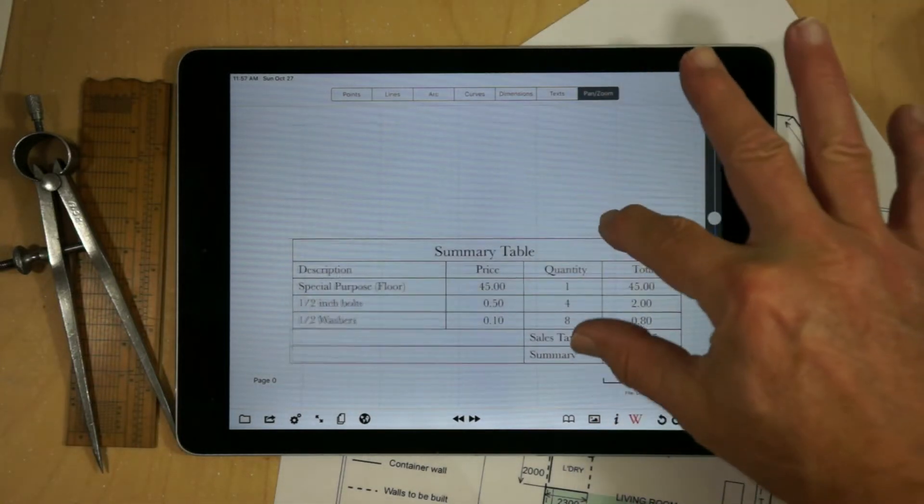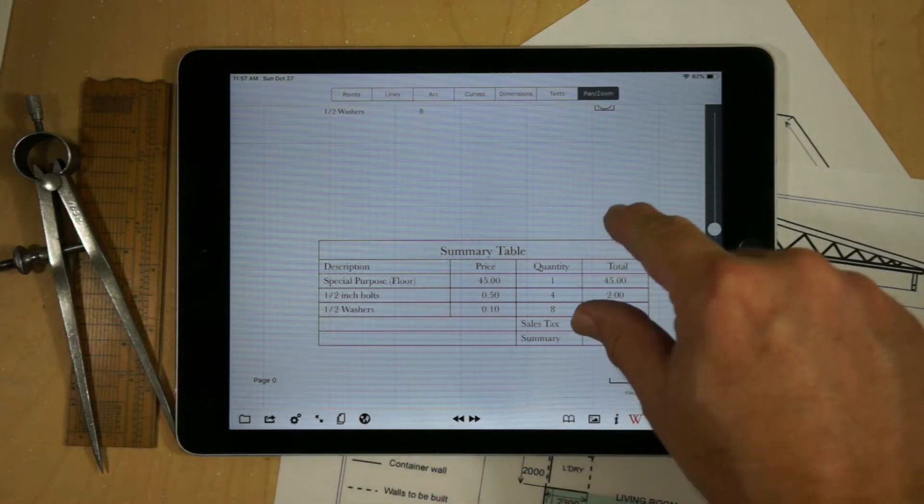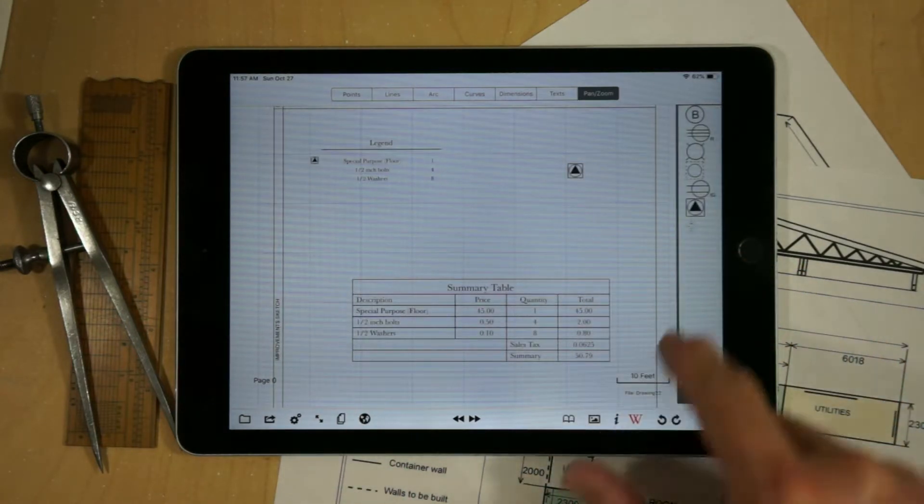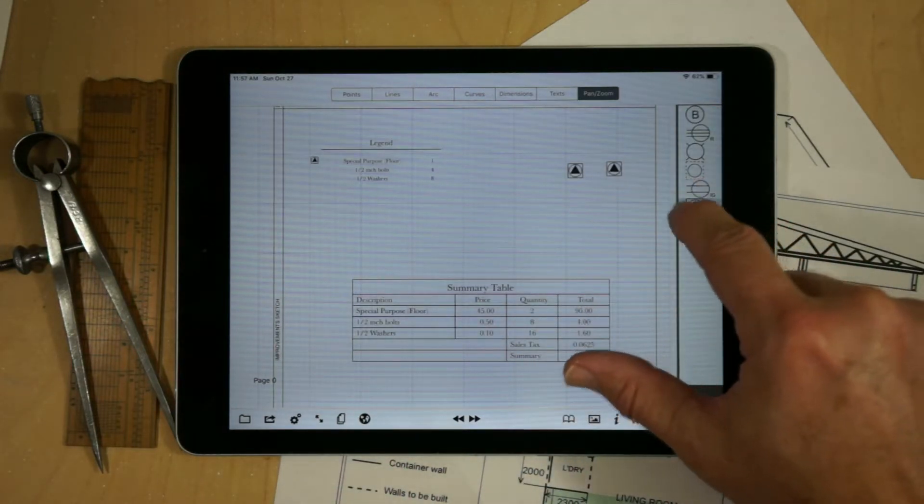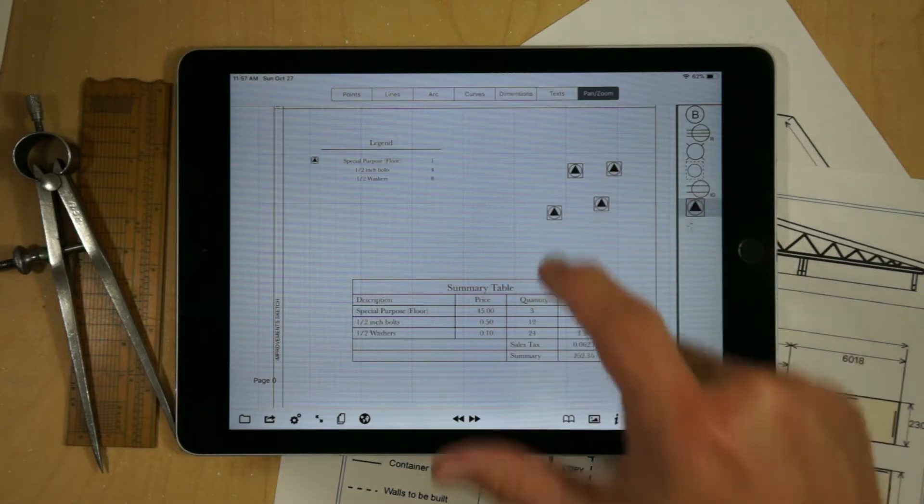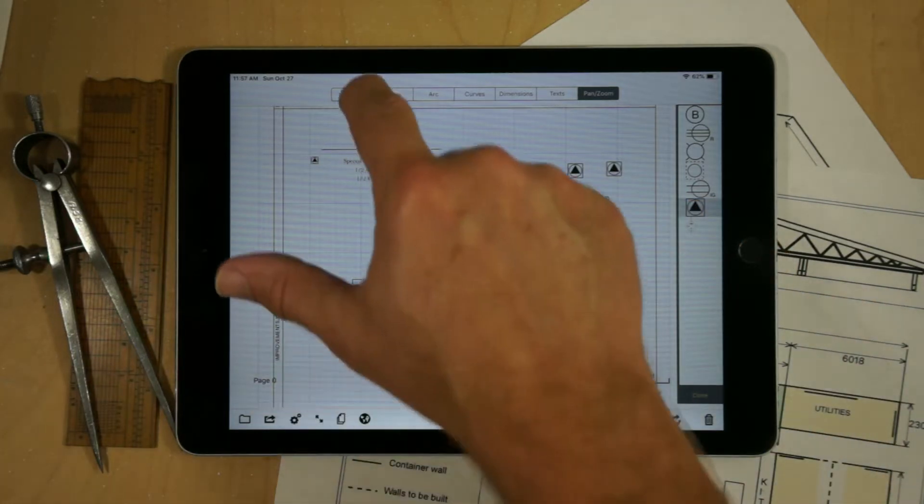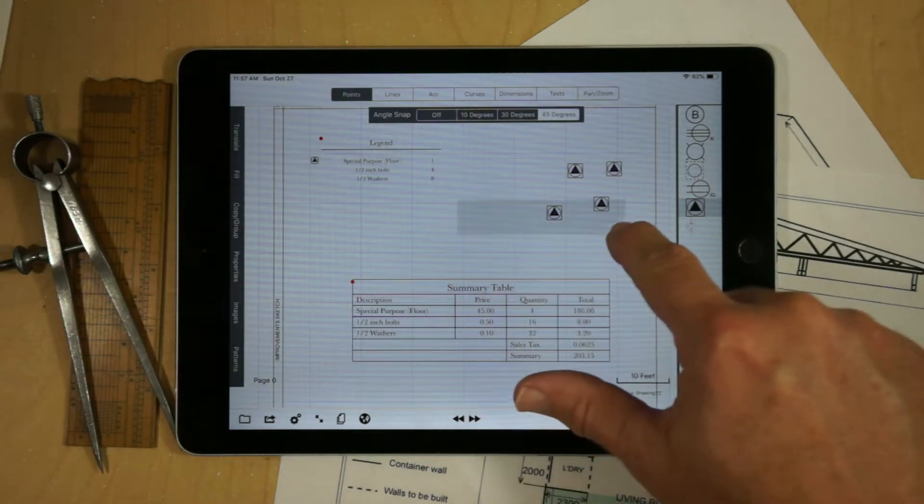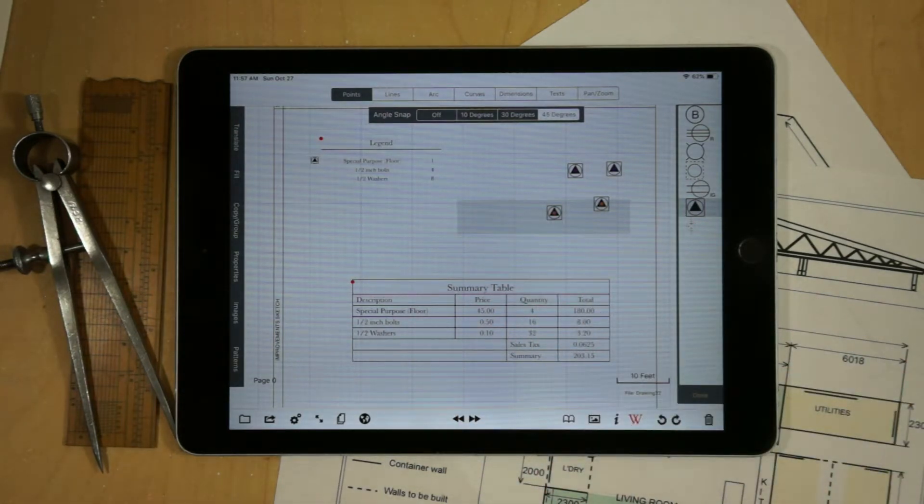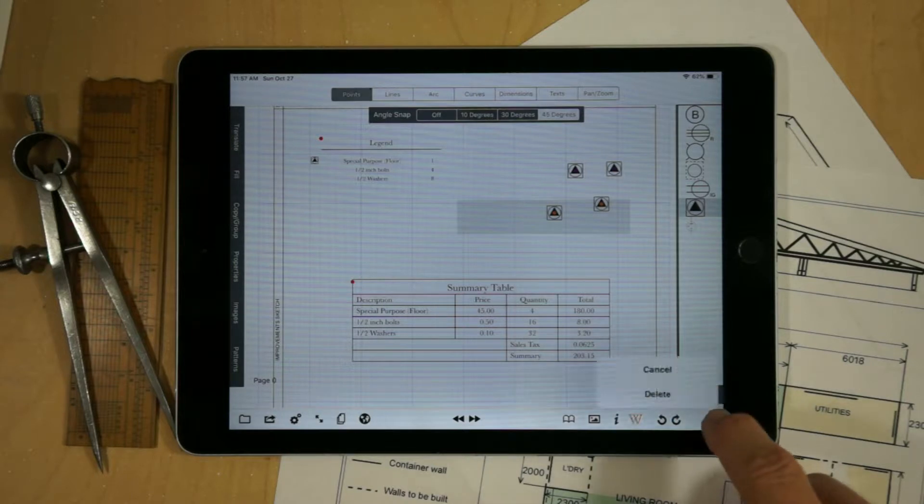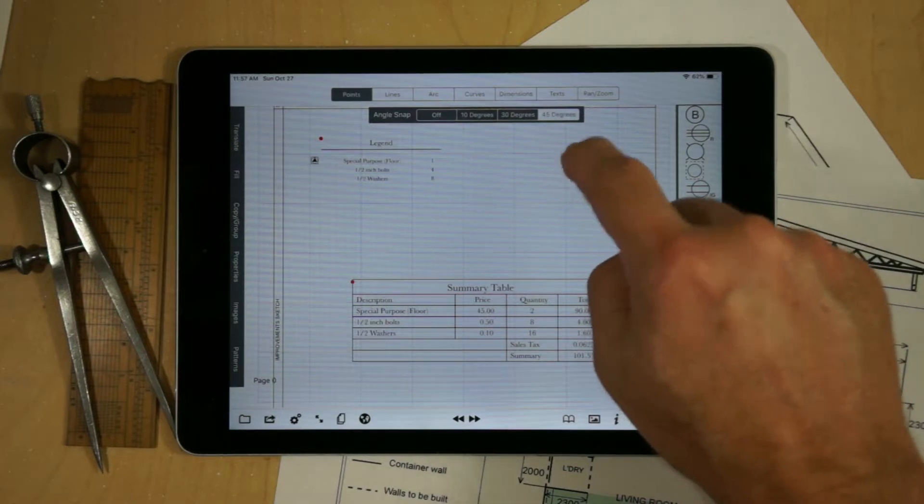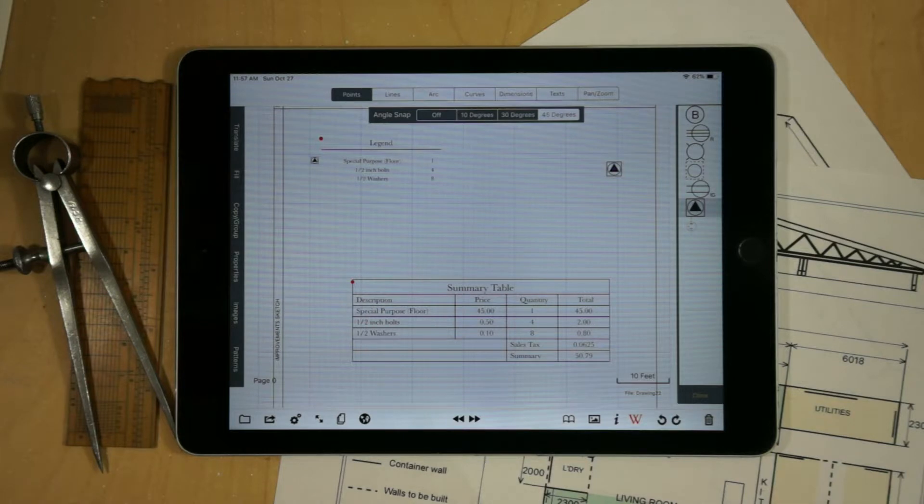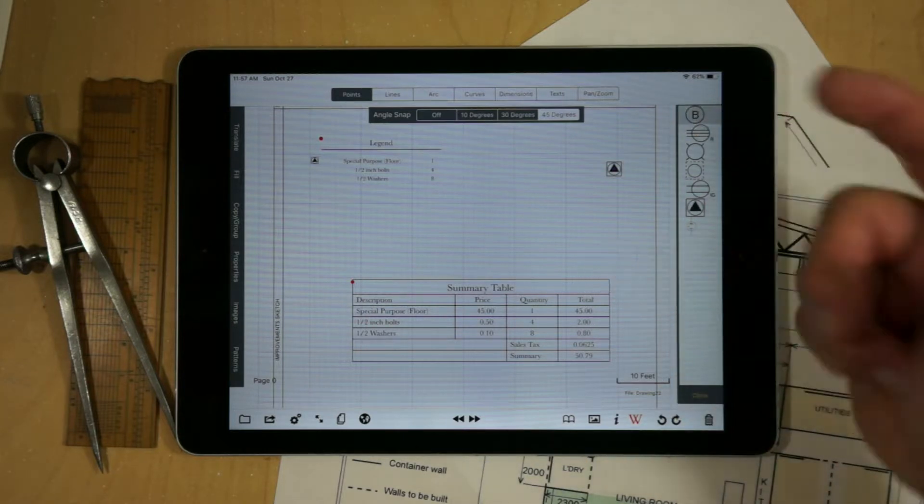Those values have been added to our summary table. Now as we add additional elements, we see that it consistently captures those values in the table. We can actually delete, we have different methods we can delete. Now we're down to one and the table will automatically be kept in sync.